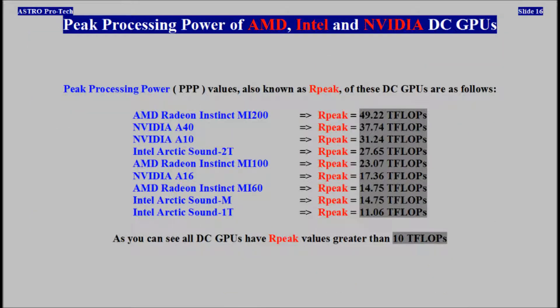Peak processing power of AMD, Intel, and NVIDIA DC GPUs.